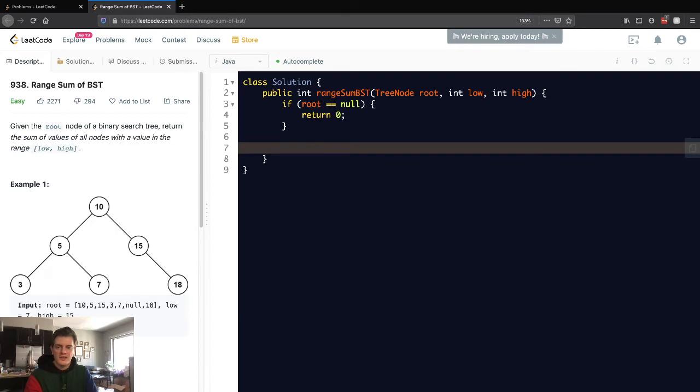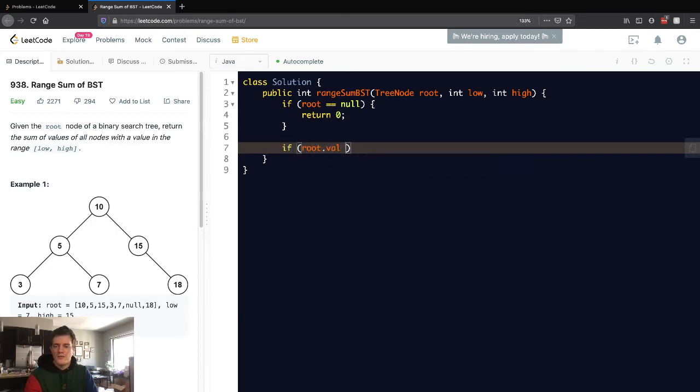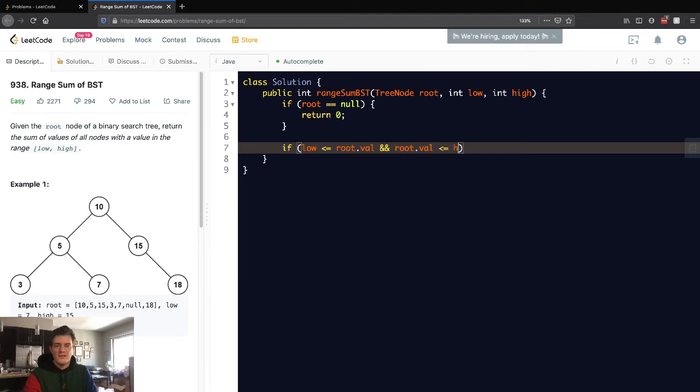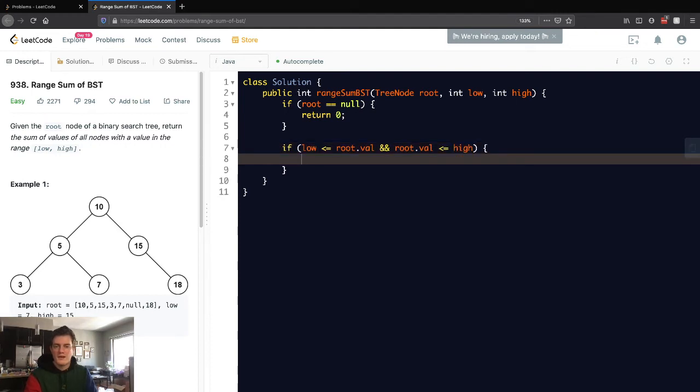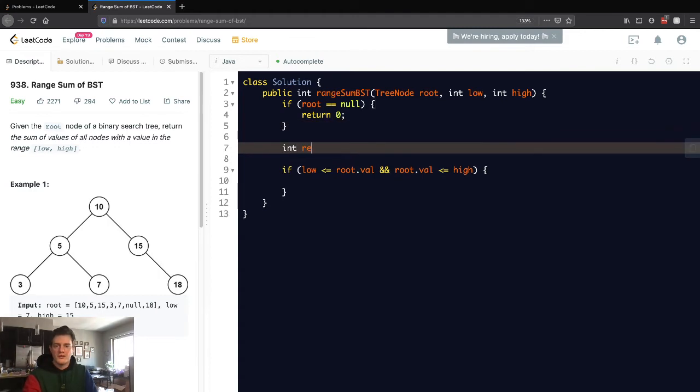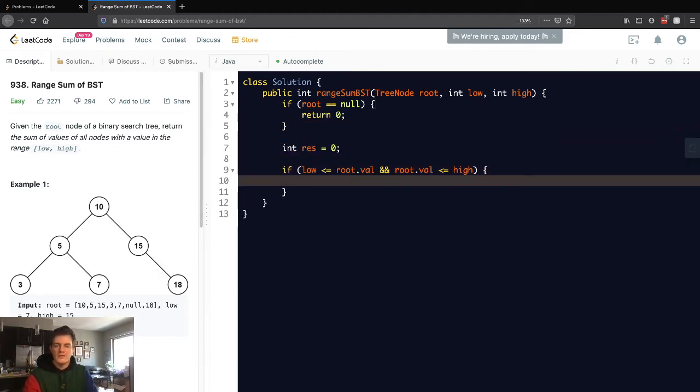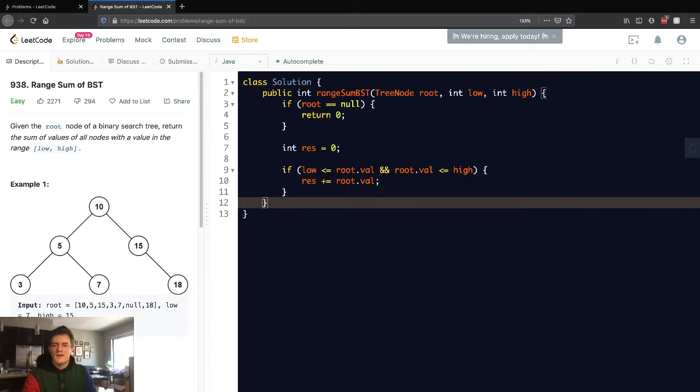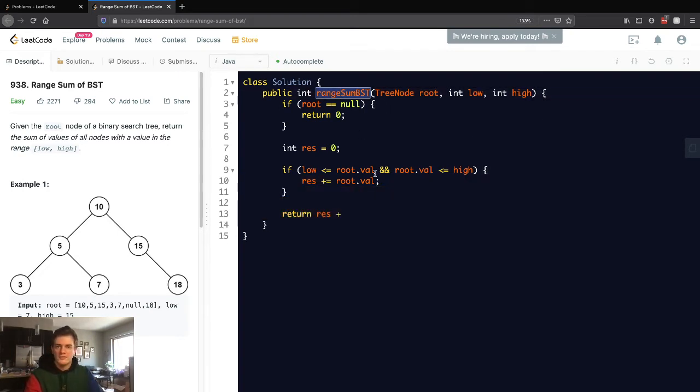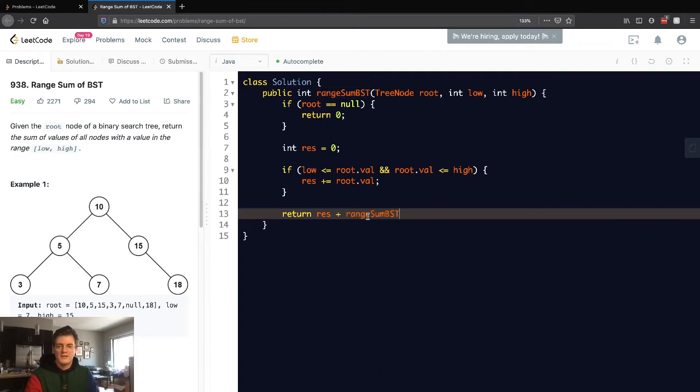And then let's just check if this root.value lies within this range. So basically, does it lie within low and high? And if it does, that's great. We can have some result here, and then we can count this node. And then all we have to do is return the current result plus the left and the right subtree's results. So let's just do that.